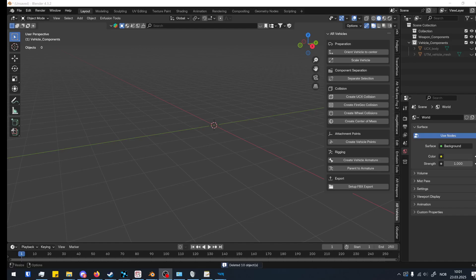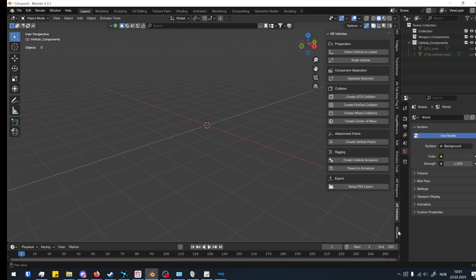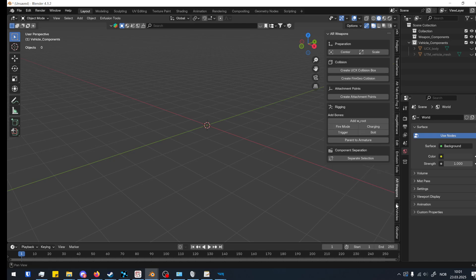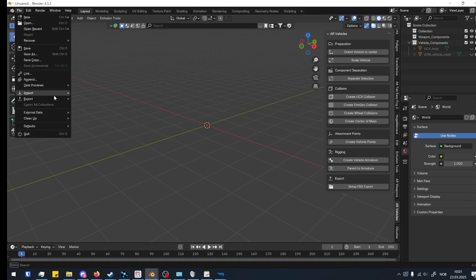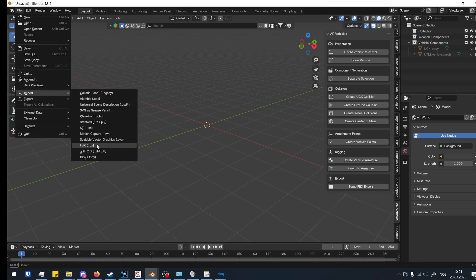Hello again. I've refined the two add-ons I've been working on for vehicles and weapons in Arma Reforger. I thought I'd give you guys a little update and a better showcase on how to use those two add-ons. I'm going to show you the vehicle one first because it covers more or less every point that is for the weapons add-on as well, but I'm going to show you both.